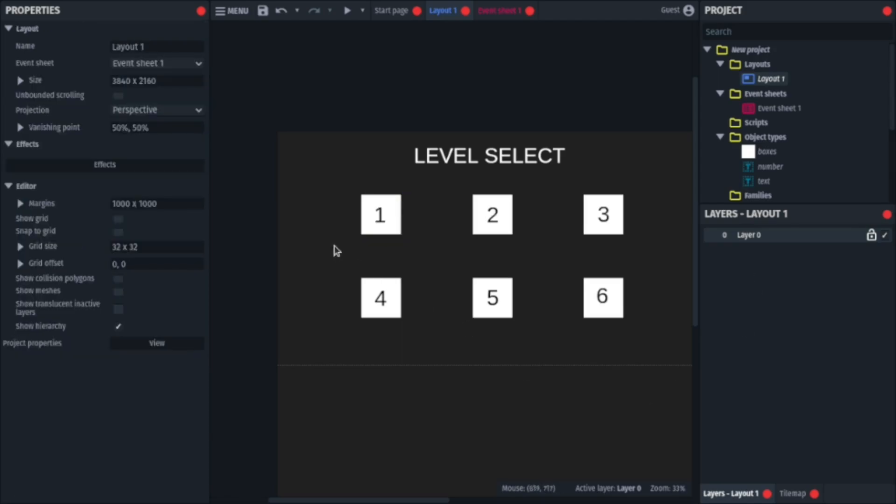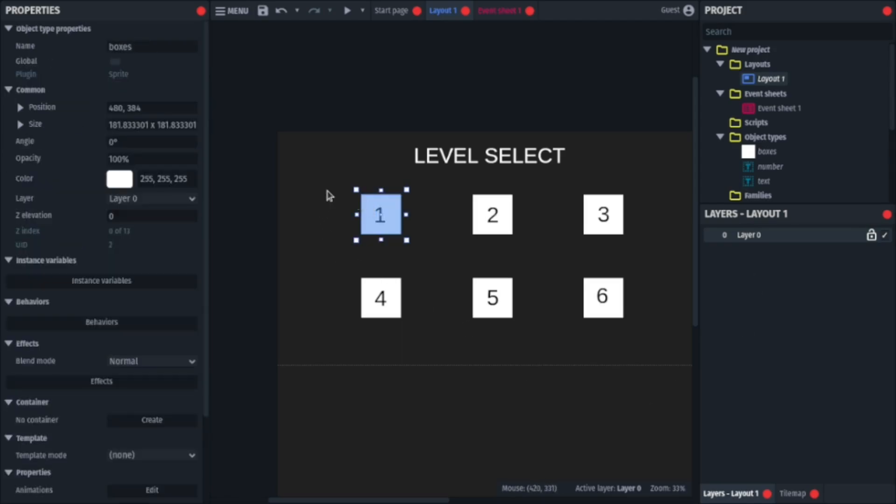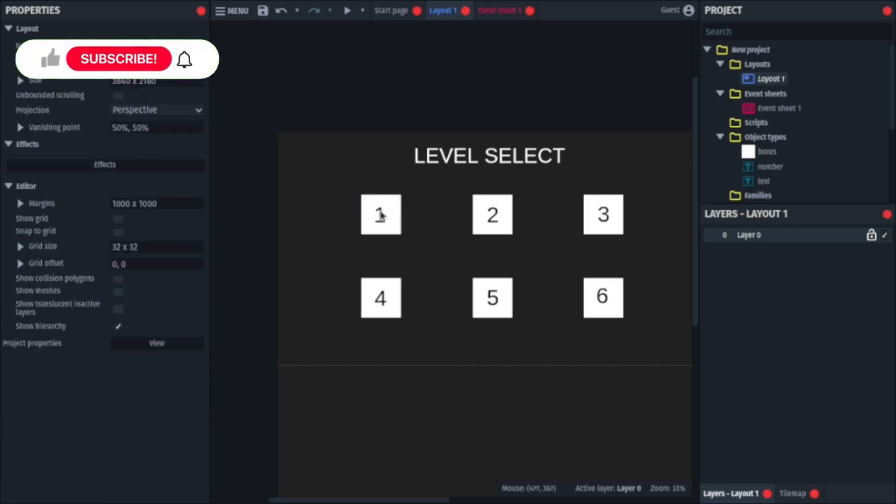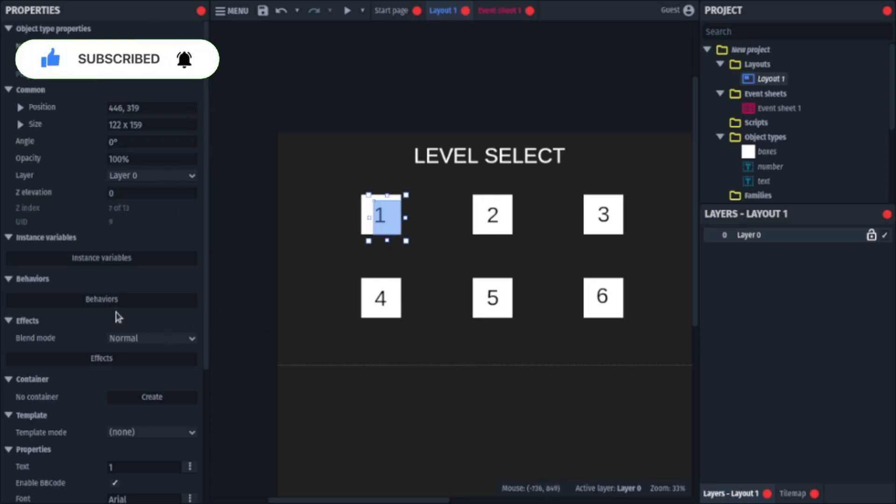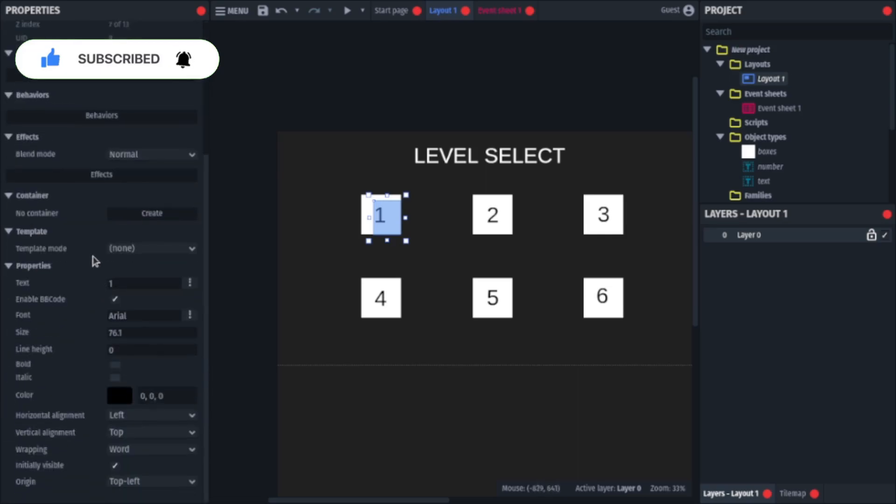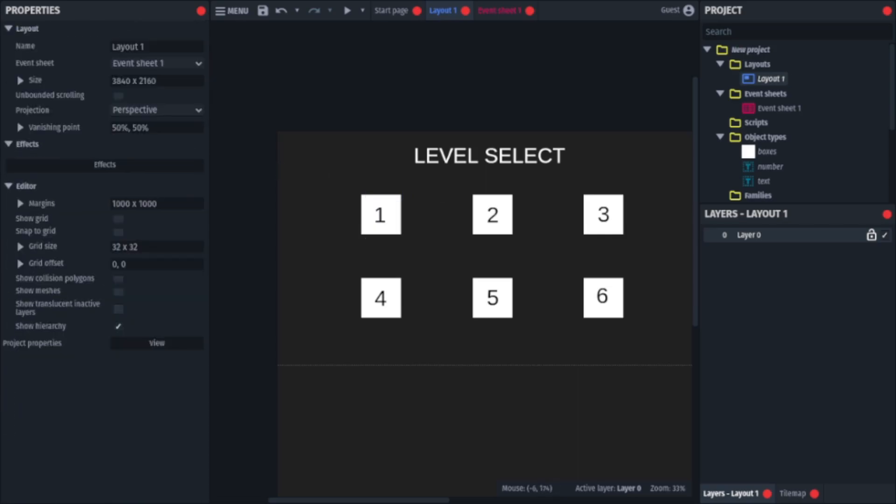So what I have here are these boxes, these are just normal sprites with the white color filled in them, and I also have the text plugin, and this is just a named number, and I have just filled in the number for each corresponding box. I have done nothing else.